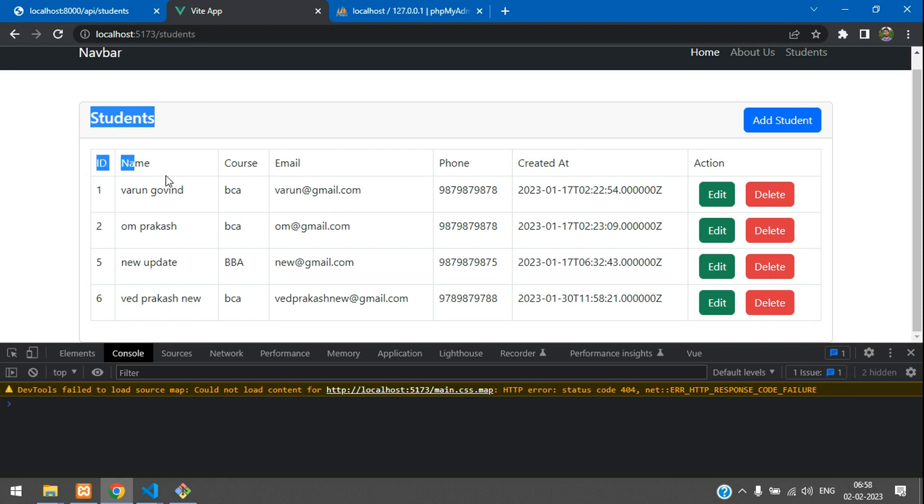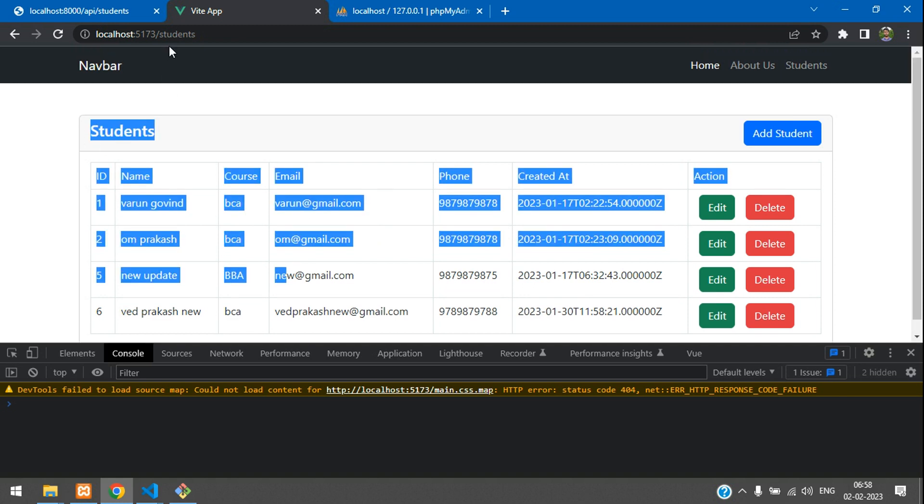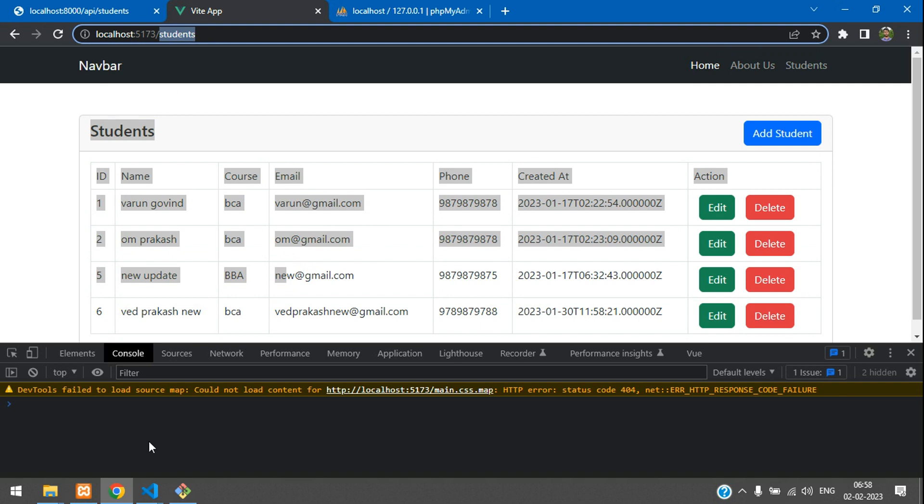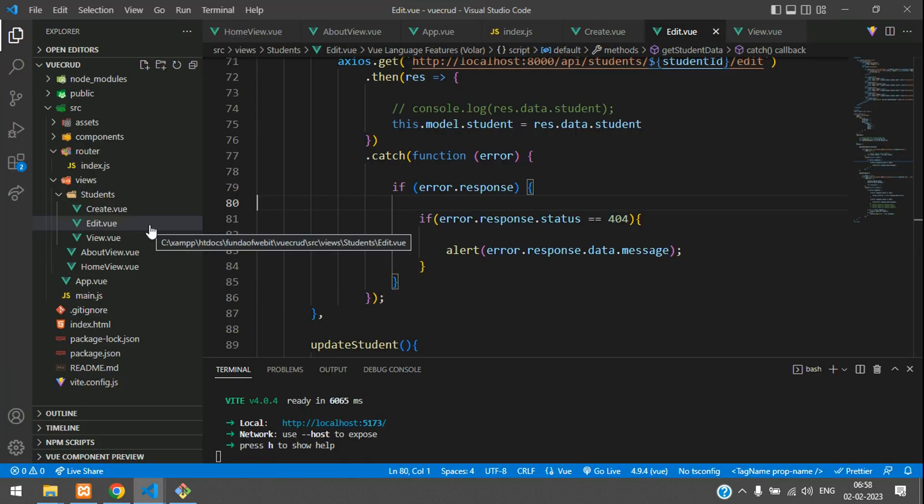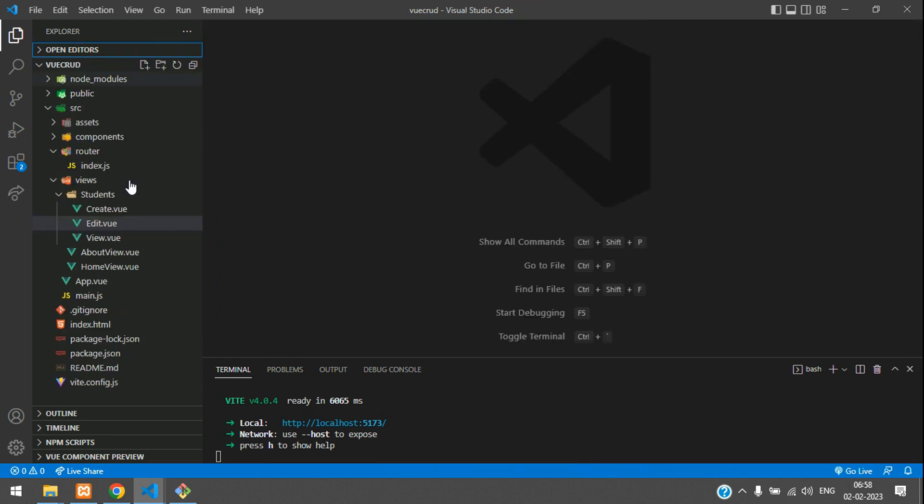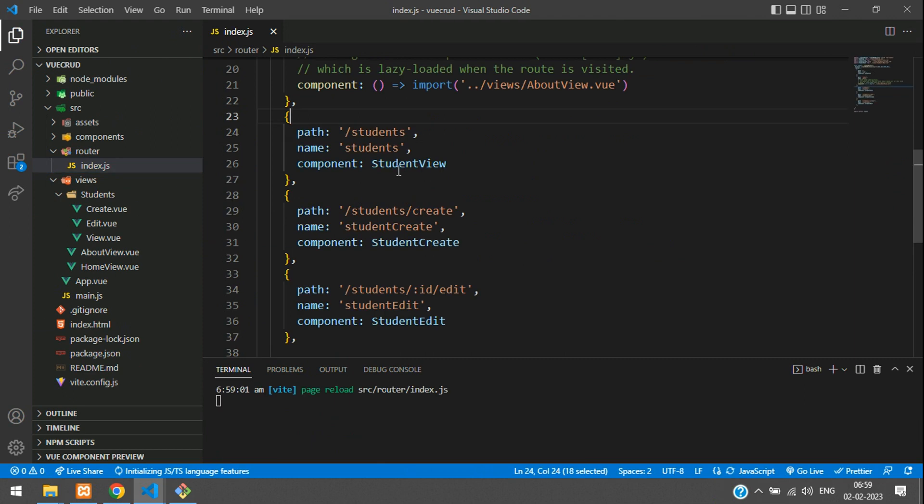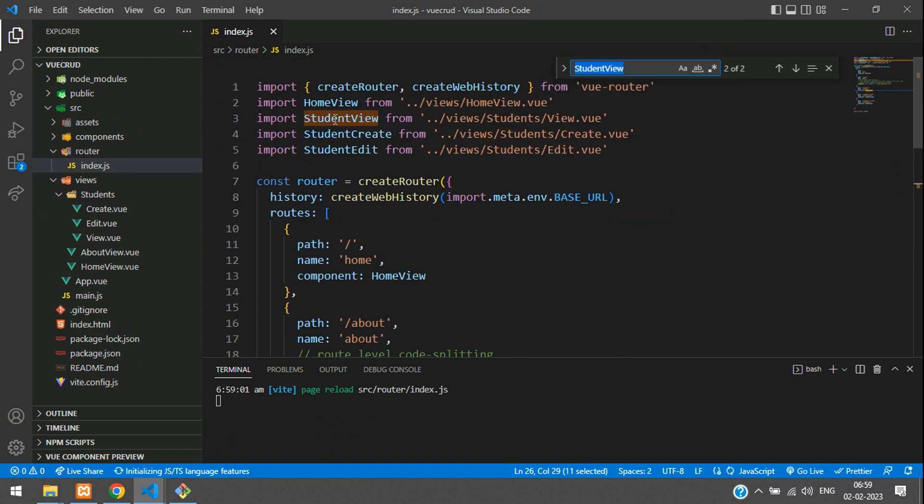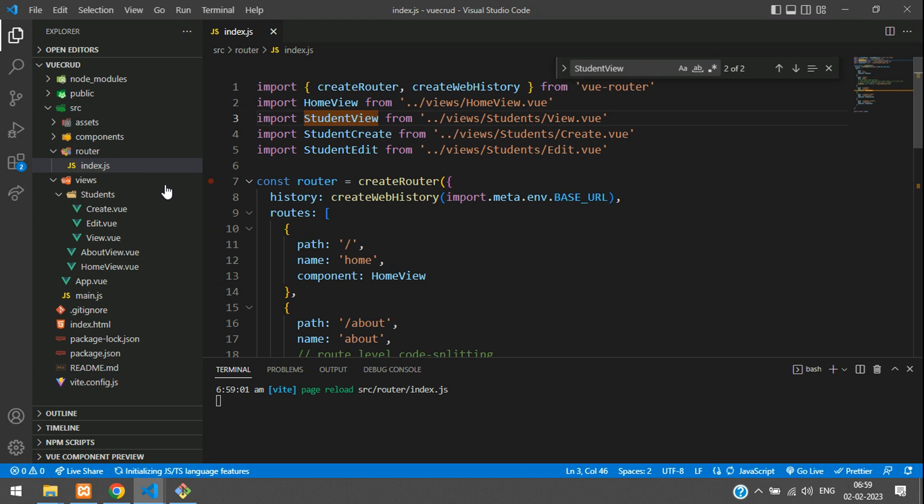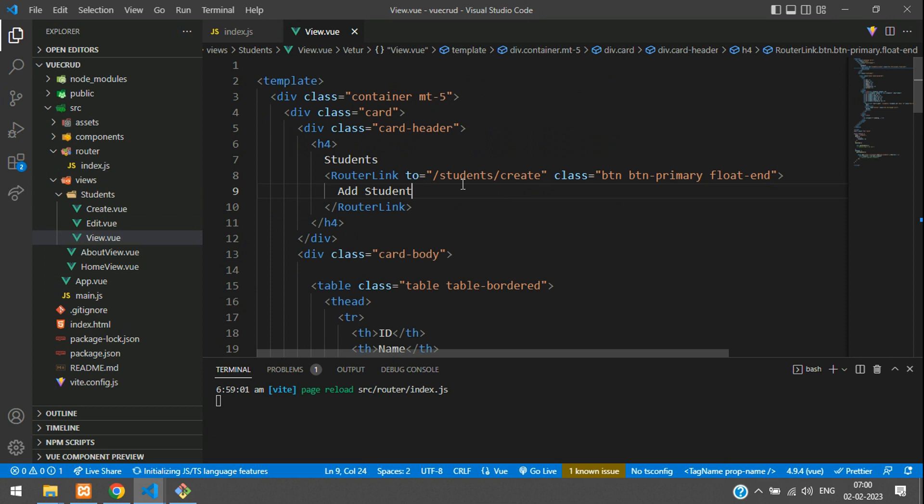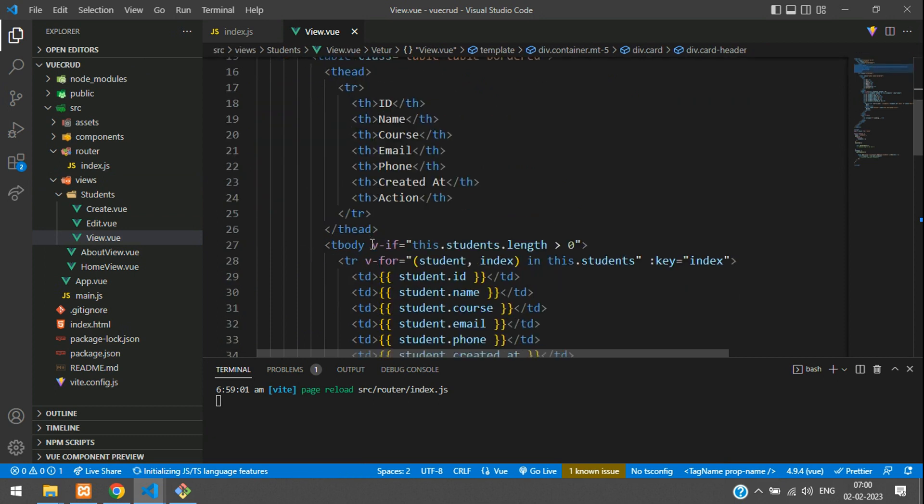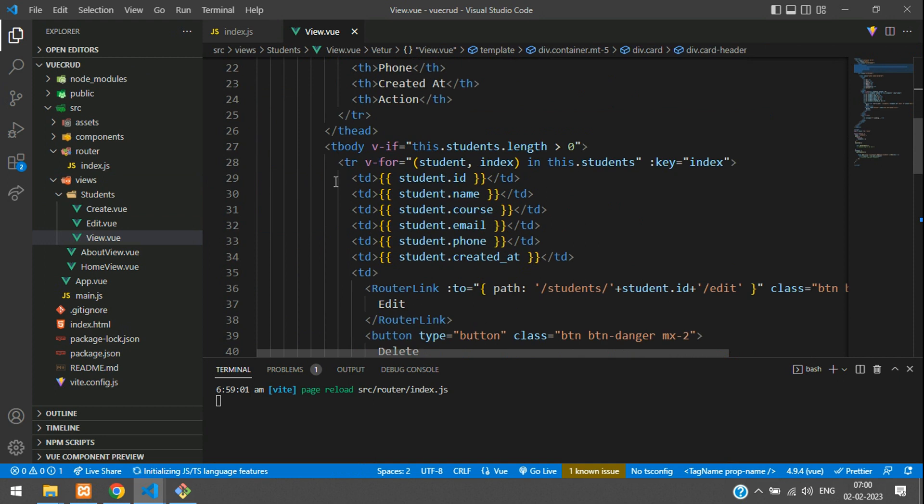Let's move to the user interface at the view student page. Let me close everything and first we'll move to router index.js. Here we find the student view component. Let's go to that component, move to the view file, so you can go inside view student view. This is the view.vue file.